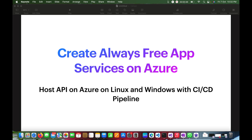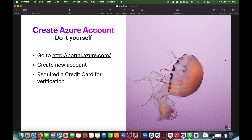Before moving to create App Services, if you do not have an account on Azure, please go ahead and create your account on portal.azure.com. If you already have an account, you can simply log in. Creating a new account will require a credit card for verification purposes.